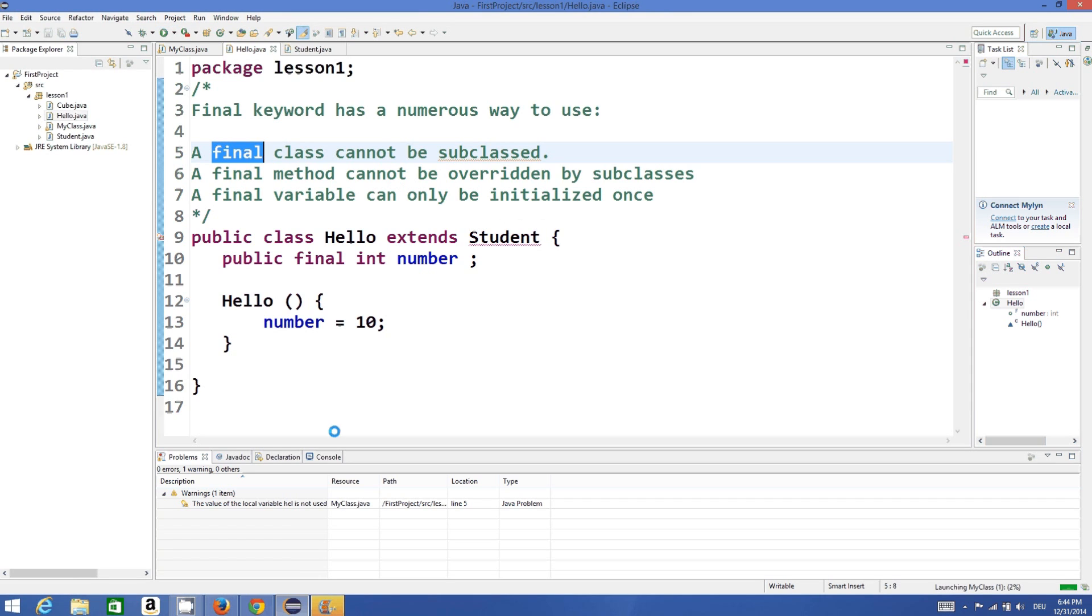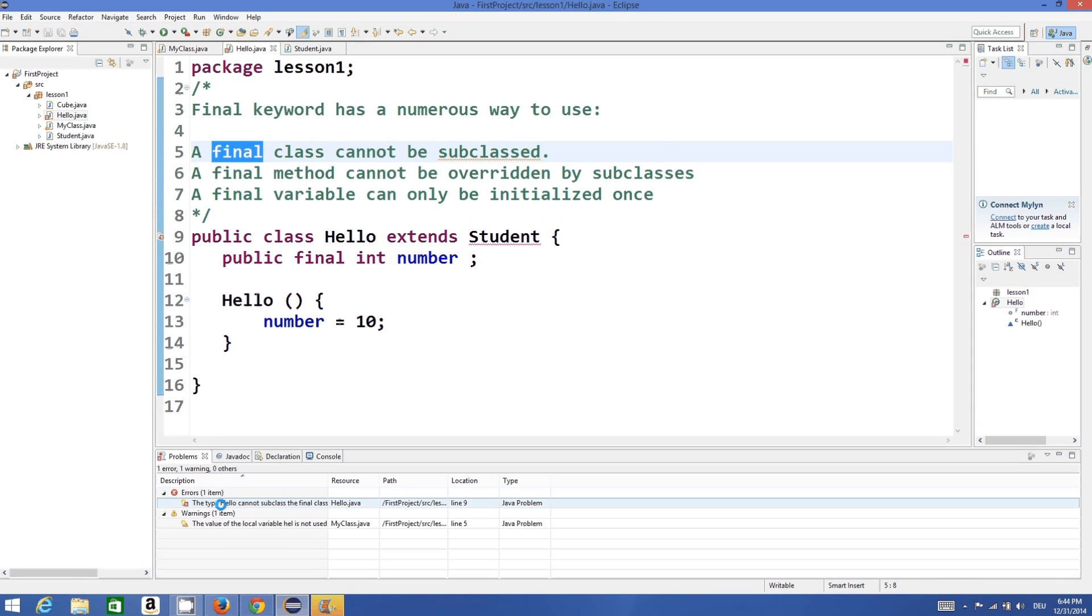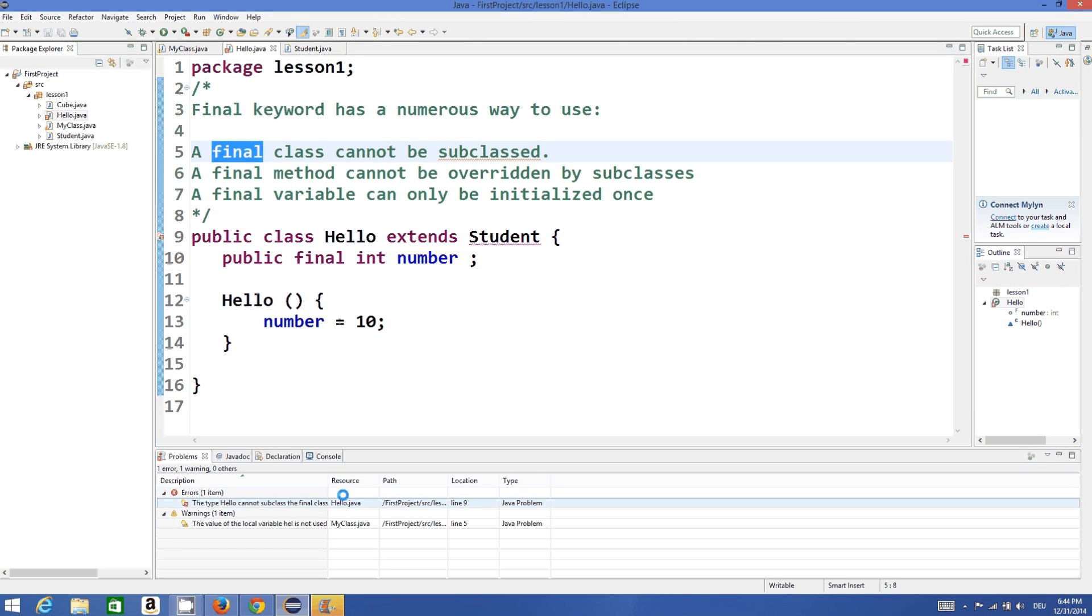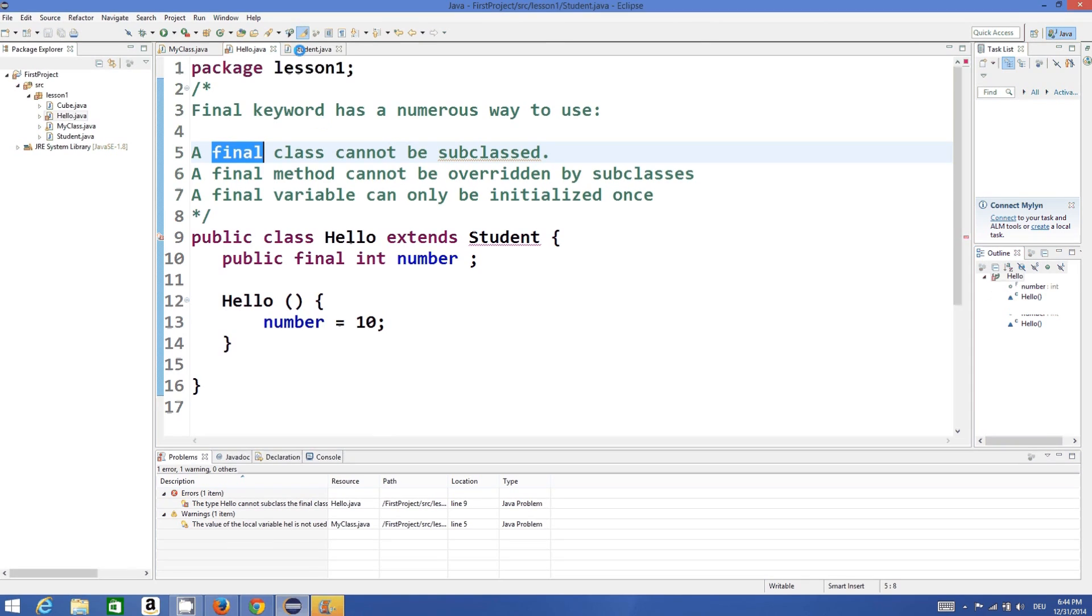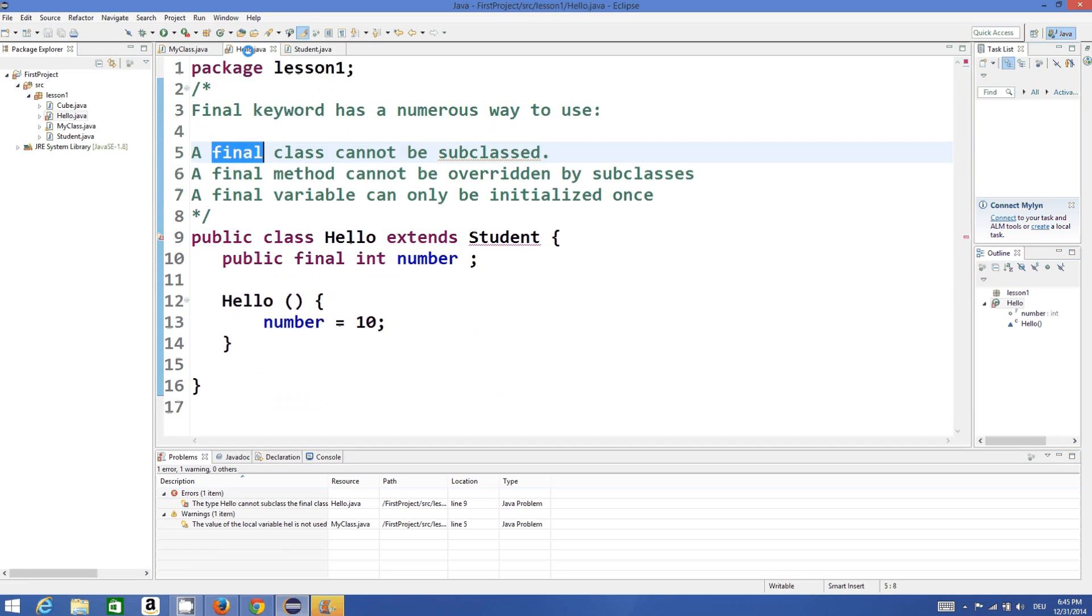It shows when I compile the program, it will show error. What is the error here? The type Hello cannot subclass the final class Student. So whenever you declare a class as final, you cannot subclass from it. You cannot extend from that class.